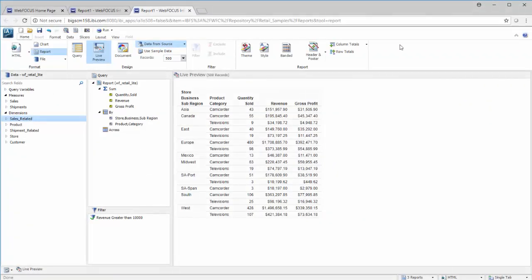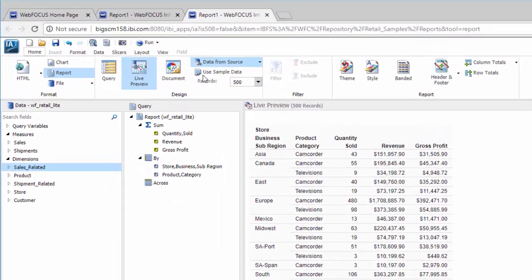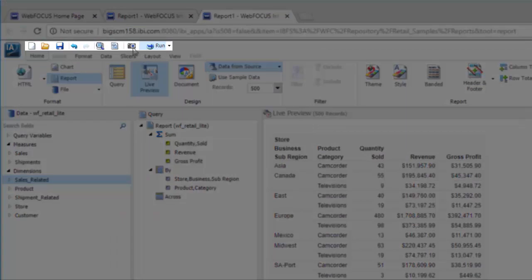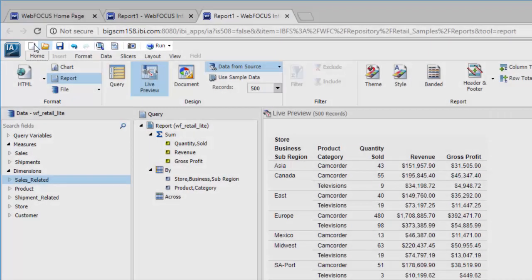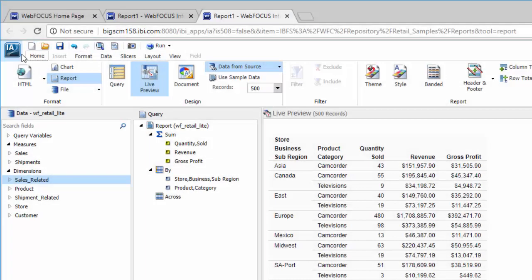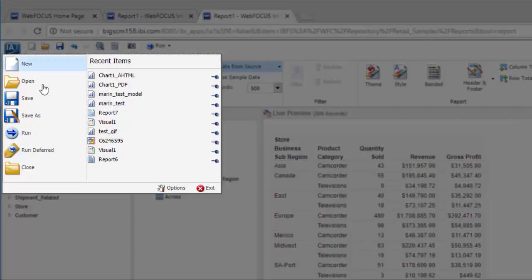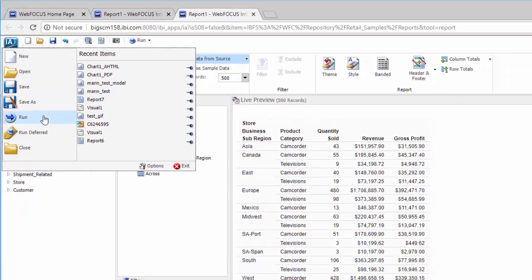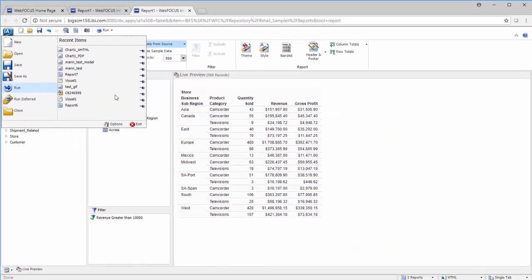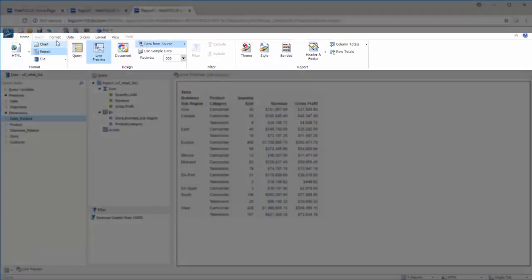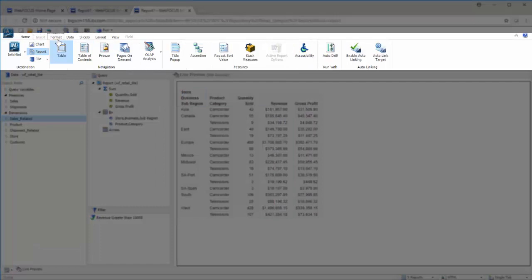You can access all of the most common functions right from the Quick Access Toolbar or the Application Menu, where you can save, select, or run your reports. The InfoAssist features are available up front on the ribbon, which is divided into different tabs by functionality.